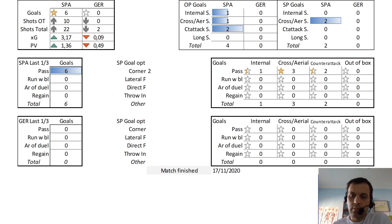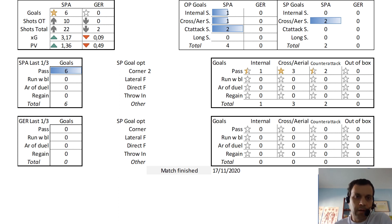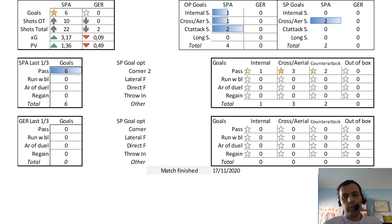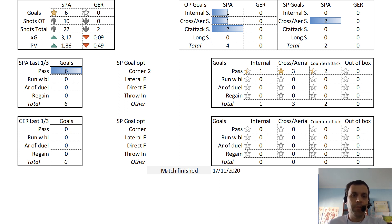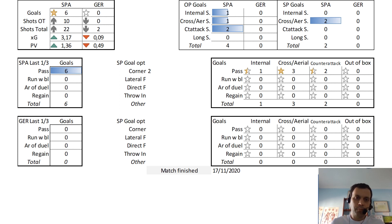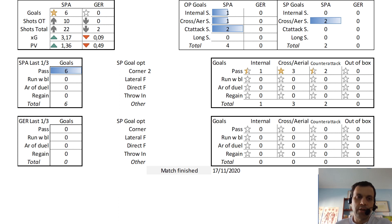The expected goals on this model was 3.17 for Spain and just 0.09 for Germany. If we consider possession value — which is like the previous graphs and reflects the quality of possession regardless of whether a shot was obtained — we see that Spain was dominating also, but not as strongly as in the expected goals linked to shots. Spain obtained 1.36 versus 0.49 of Germany in possession value.